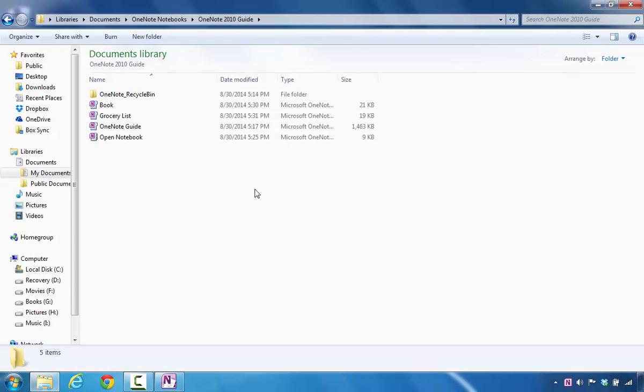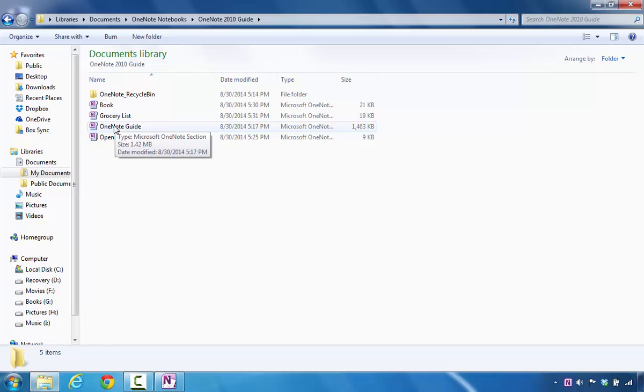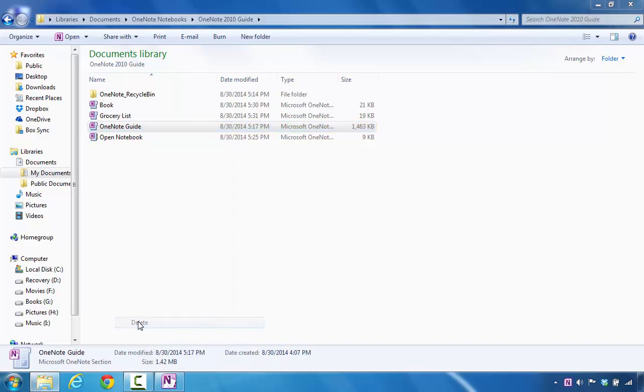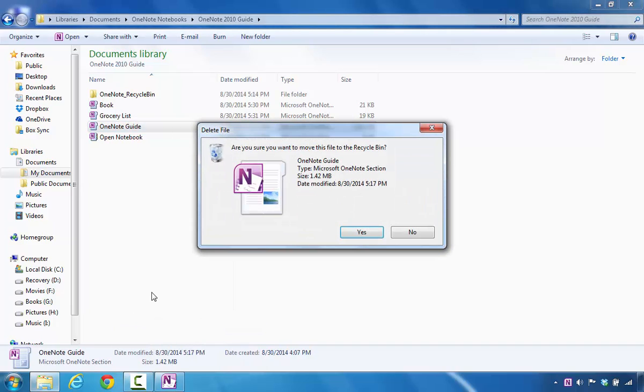At this point, if you decide that you see the notebook that you're looking for and you really want to delete it, all you have to do is right-click on the notebook, and you can go down and click on Delete. You'll notice that it's going to ask you, are you sure? If you are, select Yes. That's how you delete a notebook from inside of Microsoft OneNote.